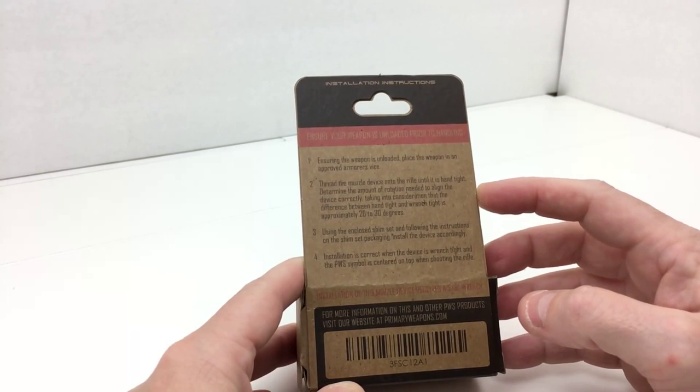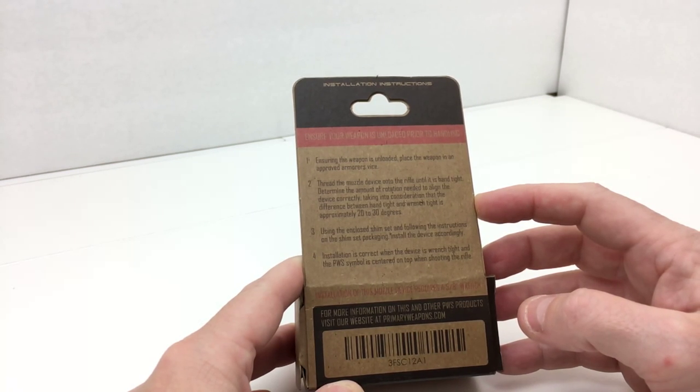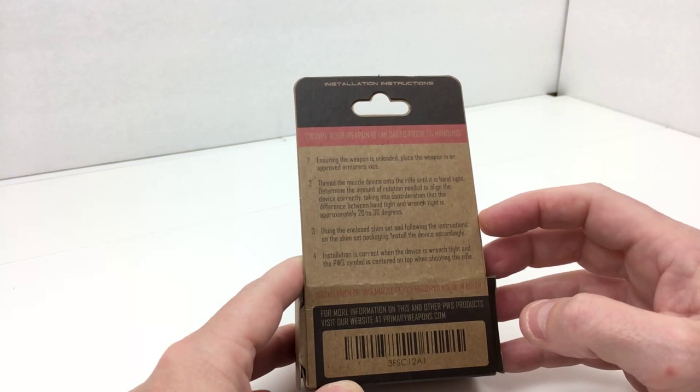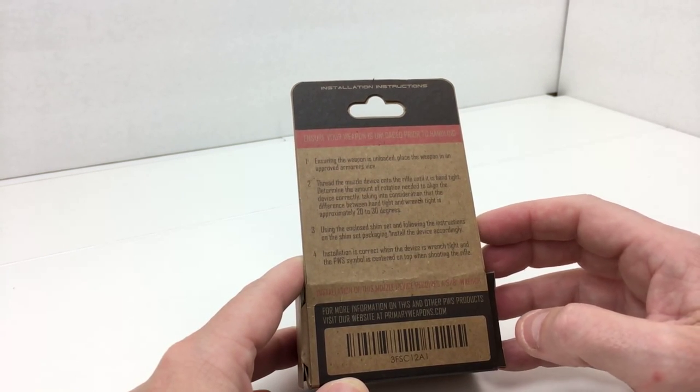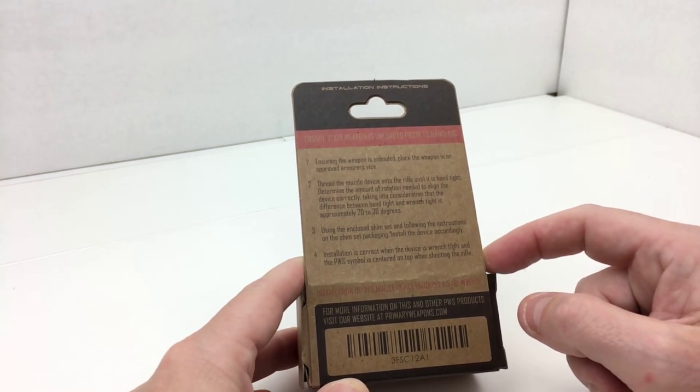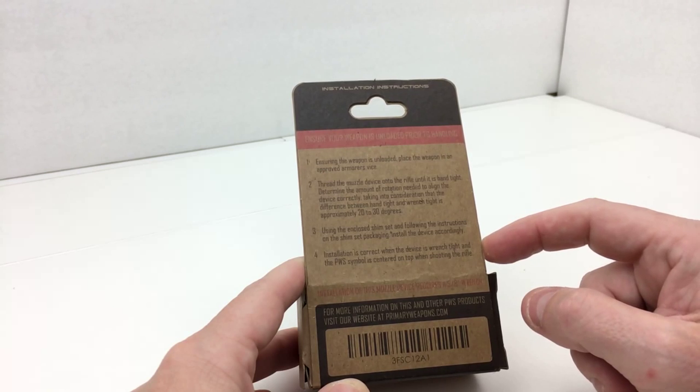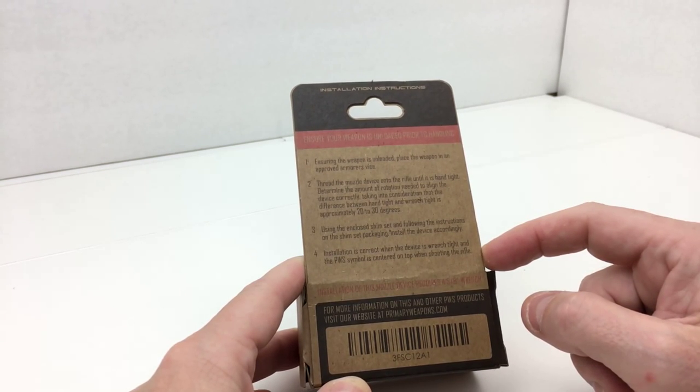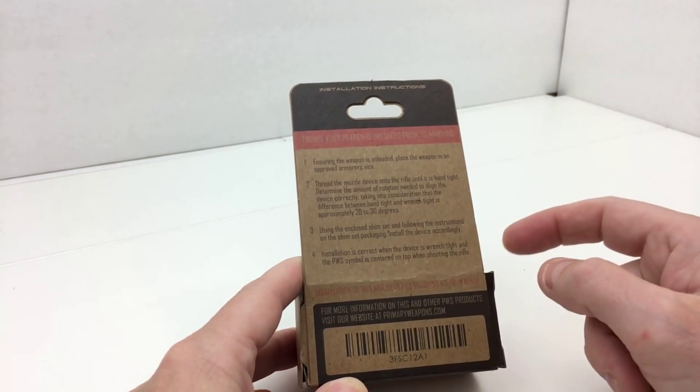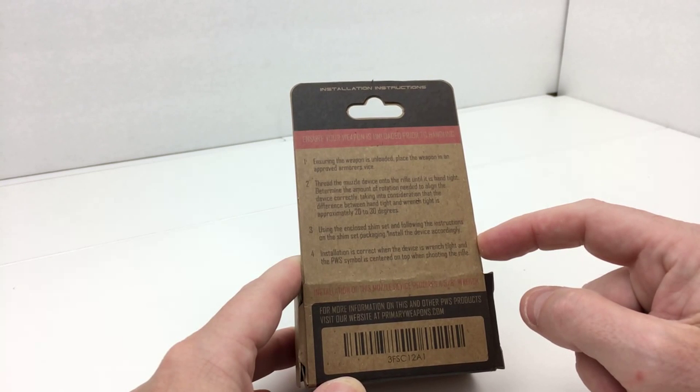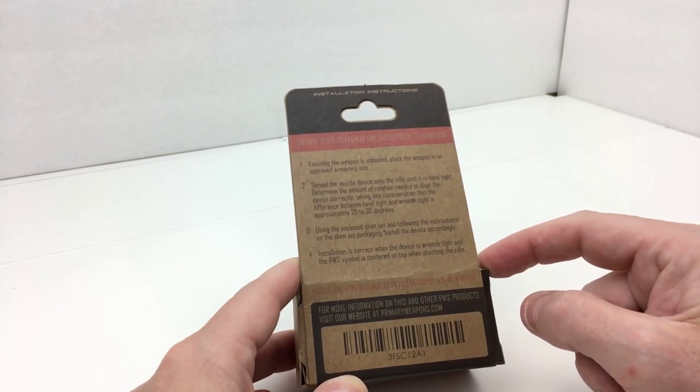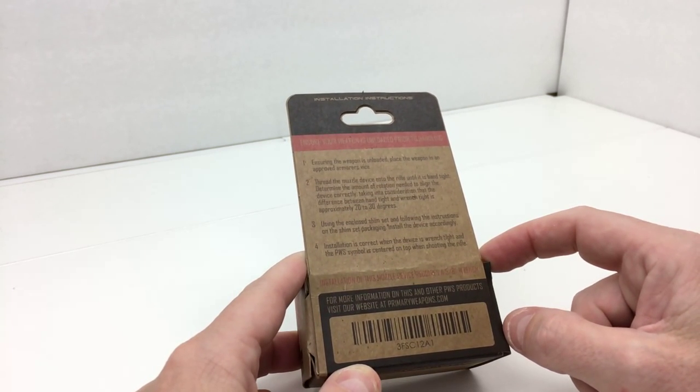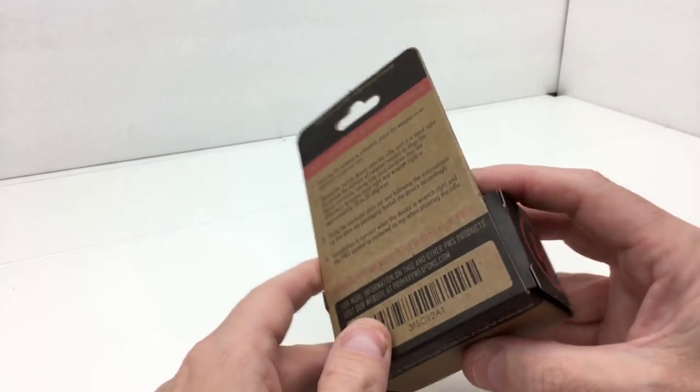The instructions on the back of this talk about threading the device onto the barrel, determining the amount of rotation needed to align the device correctly, taking into consideration that the difference between hand-tight and wrench-tight is approximately 20 to 30 degrees. Use the enclosed shim set, and following the instructions on the shim set packaging, install the device accordingly. Installation is correct when the device is wrench-tight and the PWS symbol is centered on top when shooting the rifle. Installation requires a 5/8-inch wrench or your standard muzzle-type wrench.